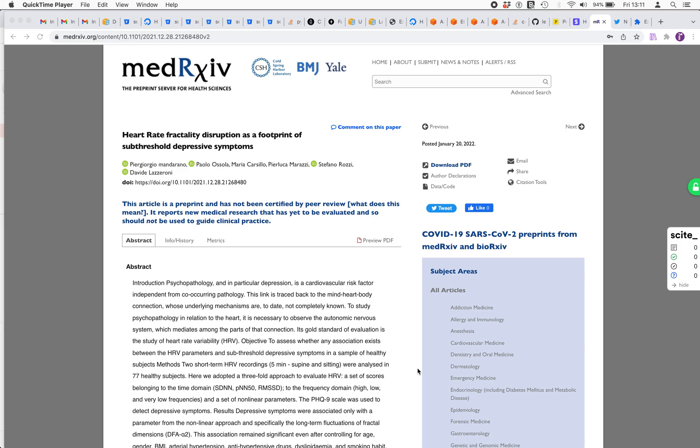What this does now is extract the tables from the PDF of an article and break them down into separate tables, each with their caption.